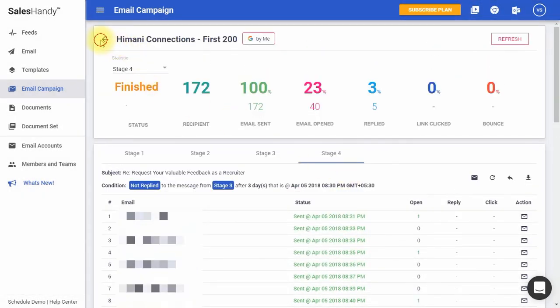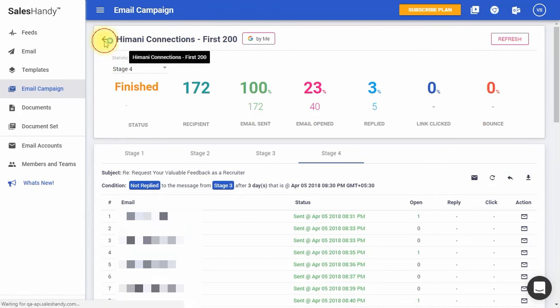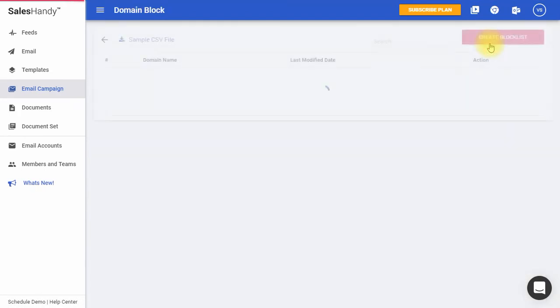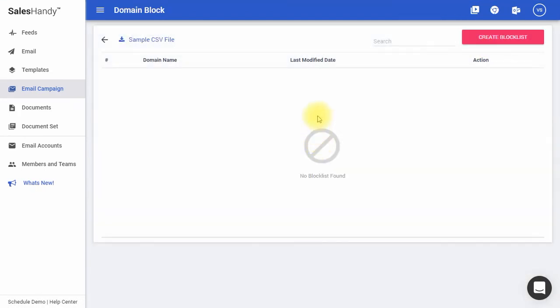Finally, if you want to block sending emails to a given domain, click on Domain Block, then click on Create Block List.